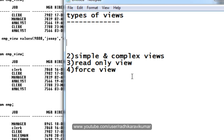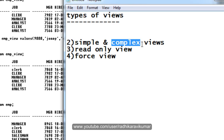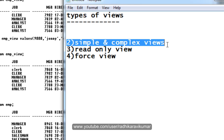Coming to simple and complex views: a simple view is one created using a simple SQL query. If you are using complex queries to create a view, it is called a complex view. By default, a simple view will be an updatable view, and a complex view will be a non-updatable view. That is the difference between simple and complex views.